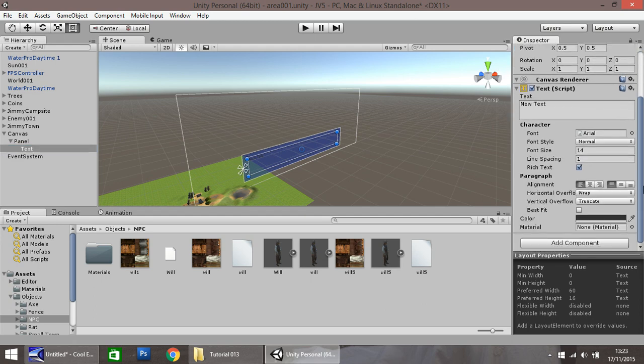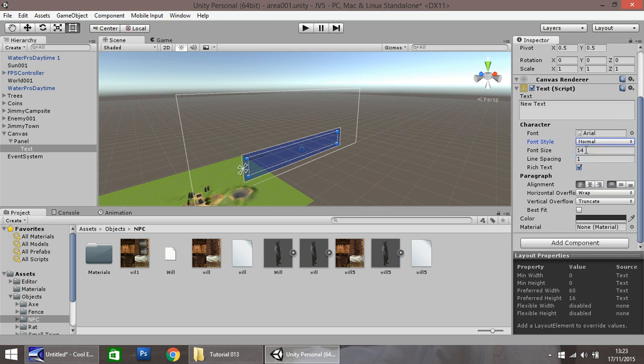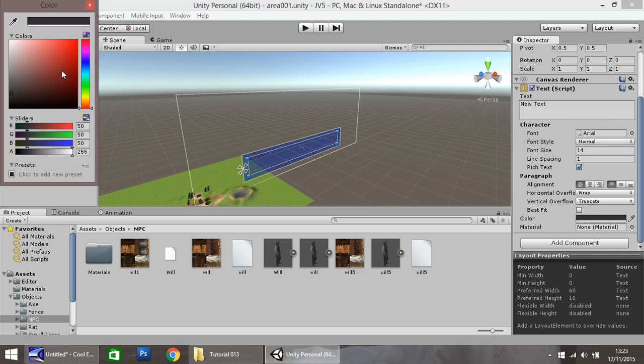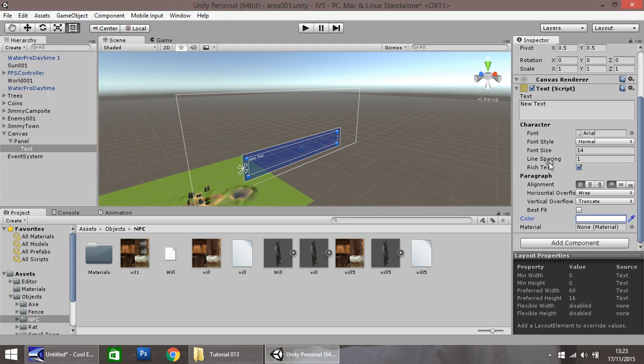Really simple. Here, font style, you can change it. Bold, italic, bold italic, I'm keeping it normal. Font size, let's keep 14 for now. Colour. Now, because we have a dark text box, I want to have it a white colour. Nice and simple, white. Easy as that.